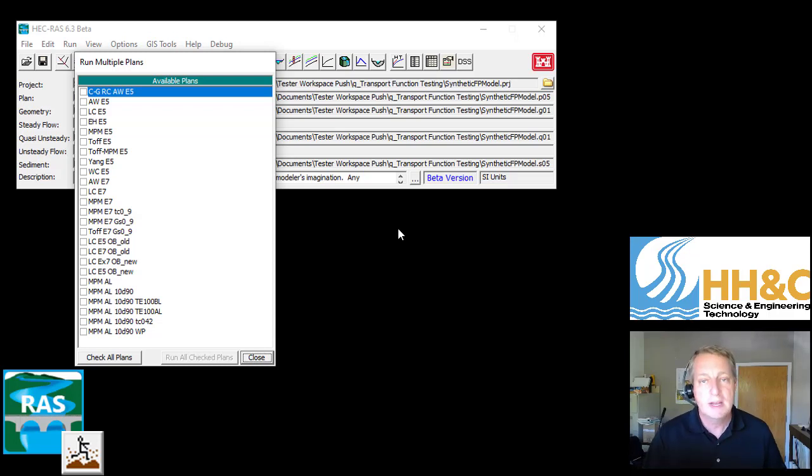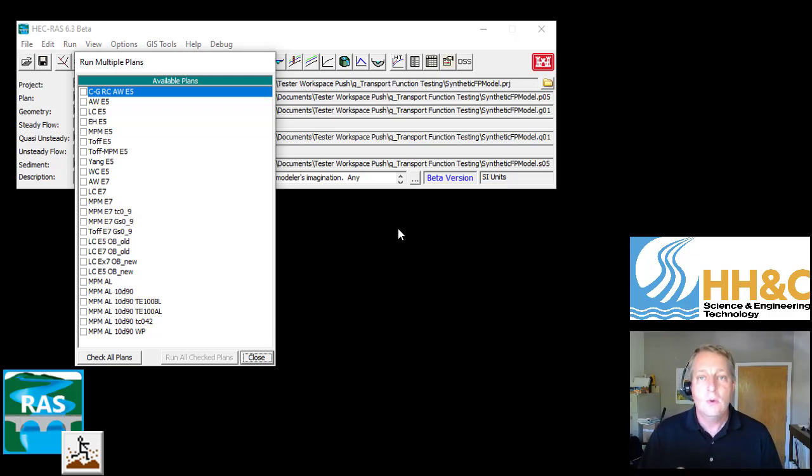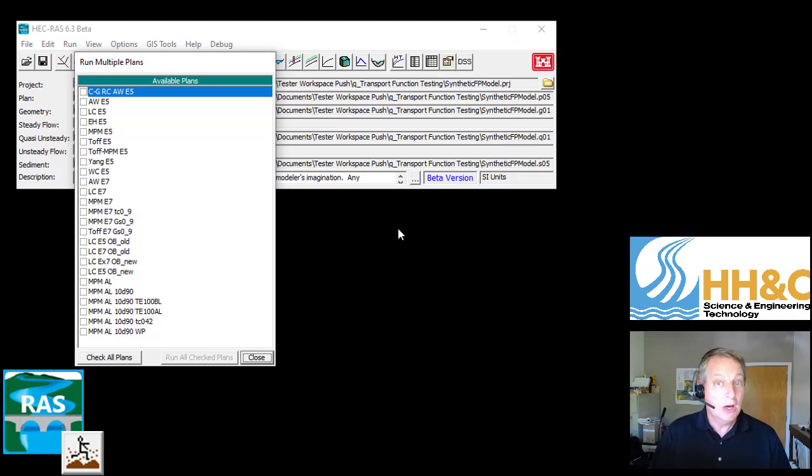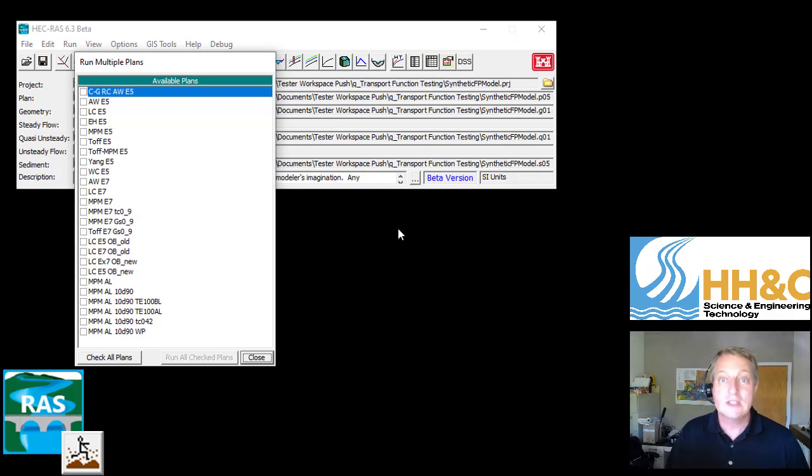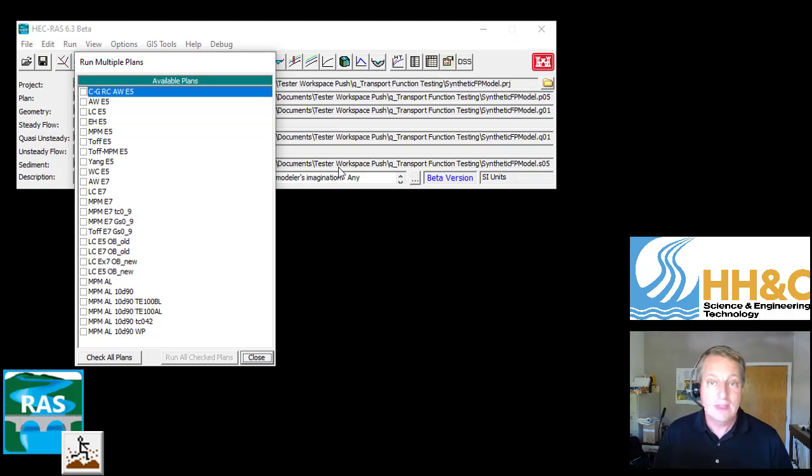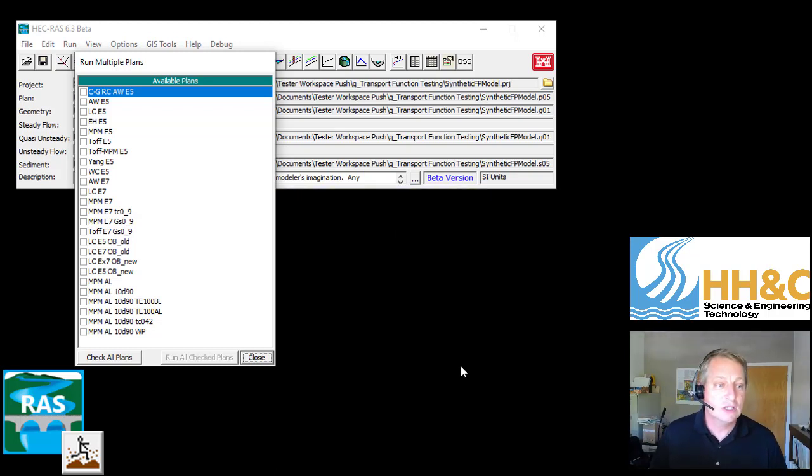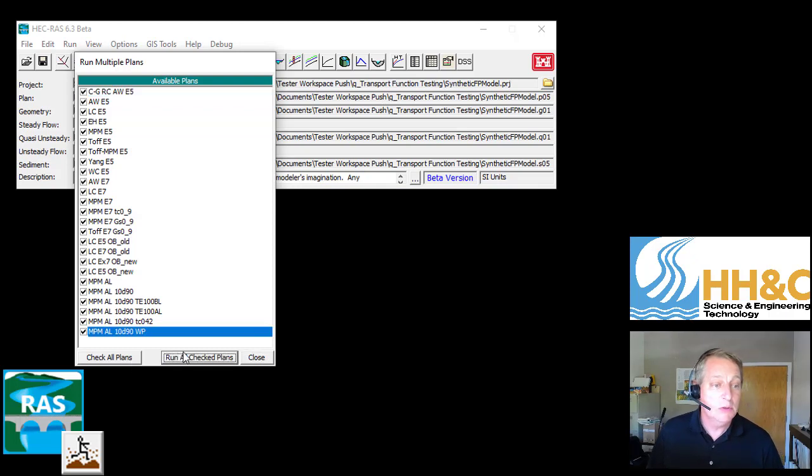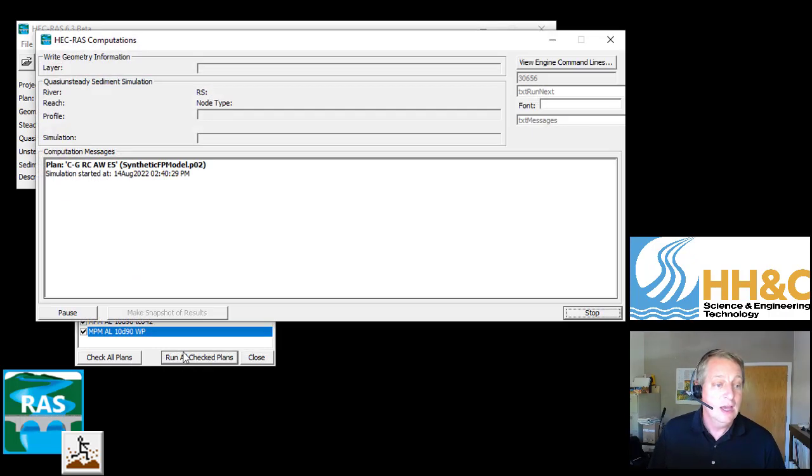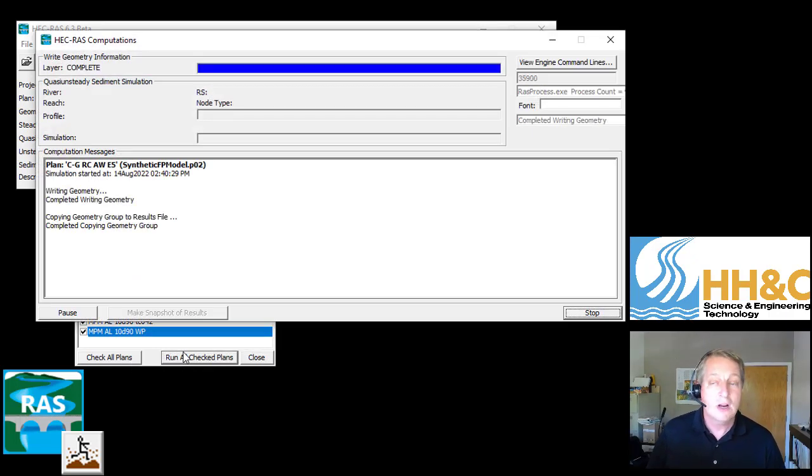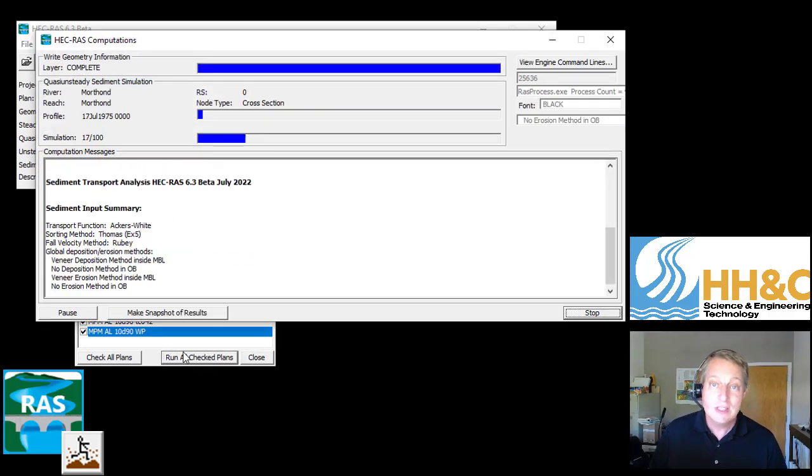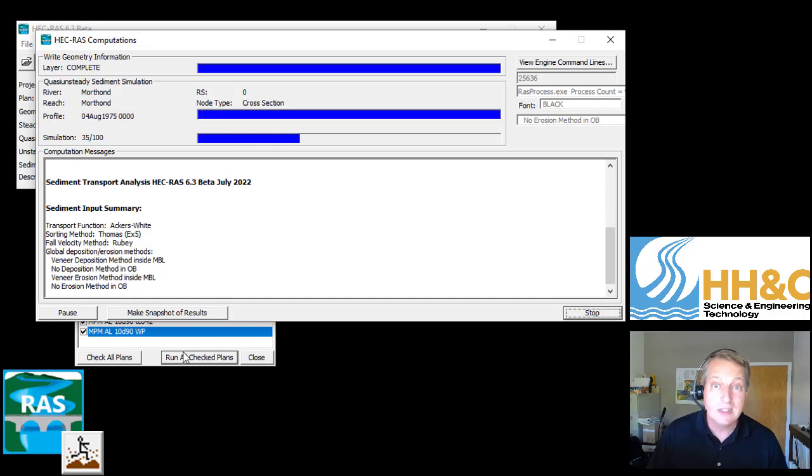We run these automated tests a couple times a week to make sure we haven't introduced any bugs, to make sure our code is conservative over time. I run these to test the transport functions with different mixing functions. What I'm going to do is check all plans and press run all checked plans. It's going to run through them in series.